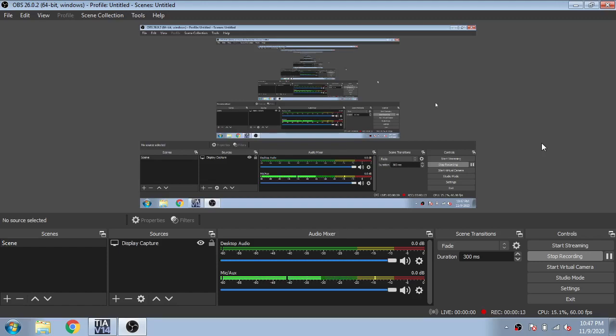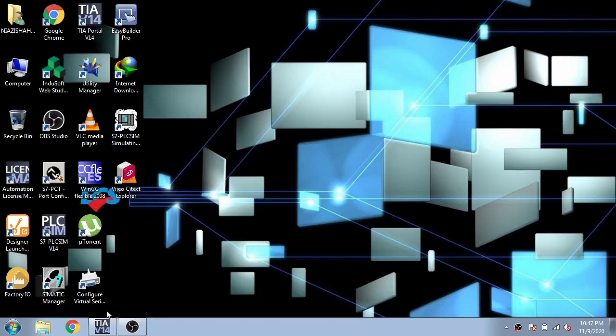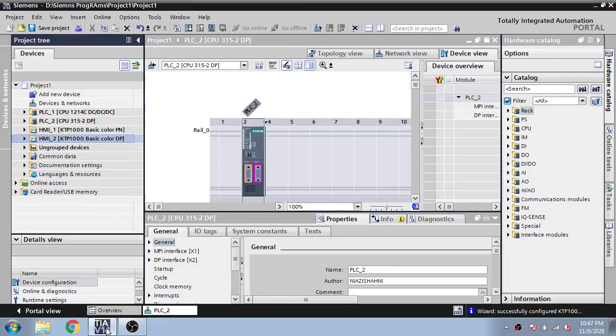So first of all I am going to open my TIA Portal and you can see there are two PLCs: one is CPU 1200 1214 DC/DC/DC and second is PLC CPU 300 which is 3152 DP.